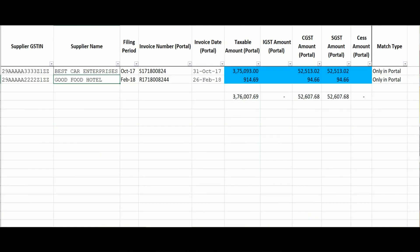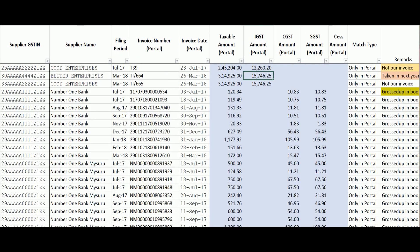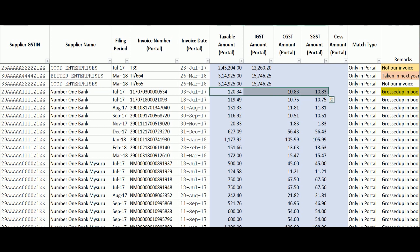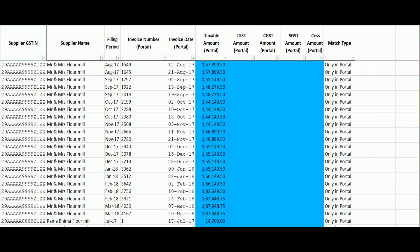There are also invoices reflecting only in the portal. Some could be blocked credits — for example, purchase of power and refreshments or food, both of which are blocked credits. Hence I have not availed them in my books or 3B. Some are not our invoices. There is also an invoice where credit was taken in the next year — a case of in-transit goods where dispatch happened in March but receiving of goods happened in April. And there are bank charges which were grossed up in my books, so credits were not claimed in my 3B.